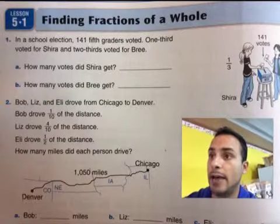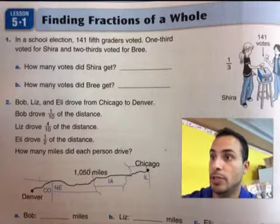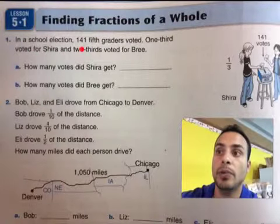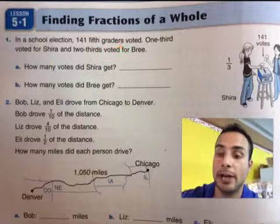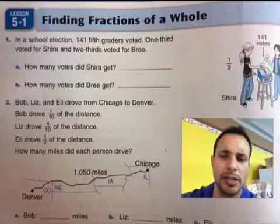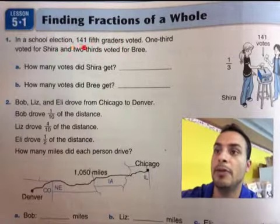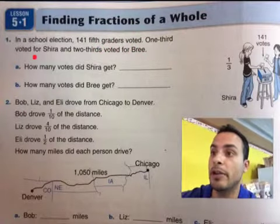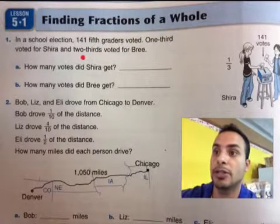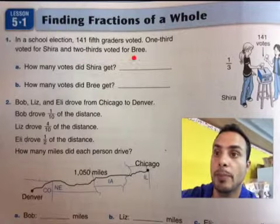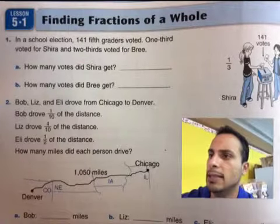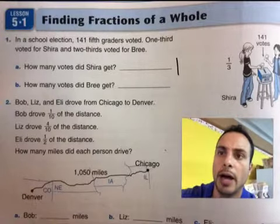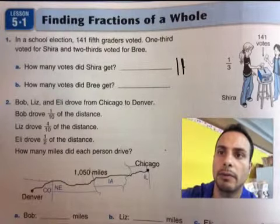Let's pretend that we're having a school election, as you see here. In a school election, 141 5th graders voted — that's a big class of 5th graders; we only have about 40. The total was 141 votes.